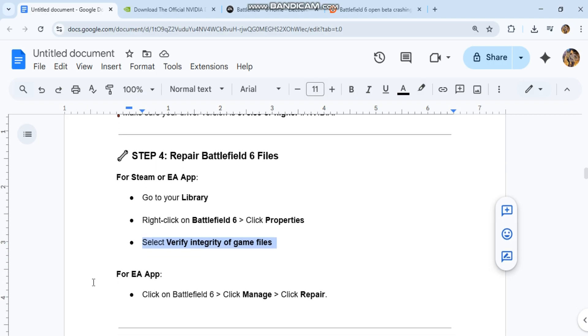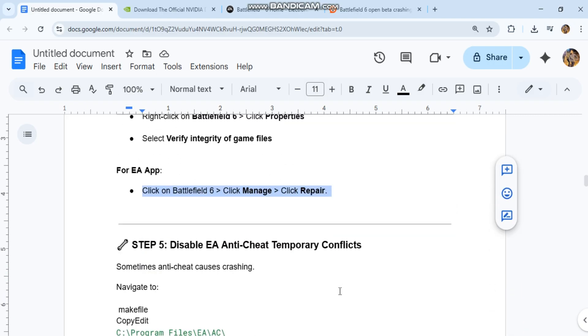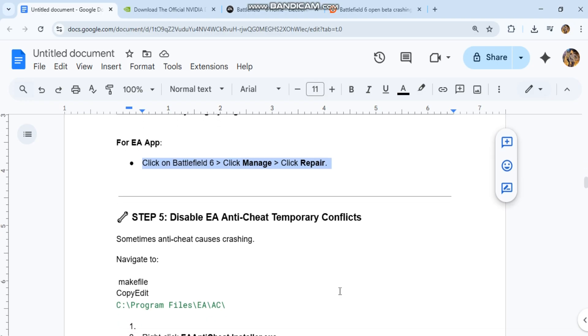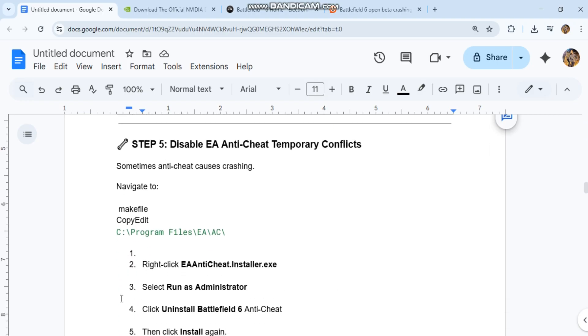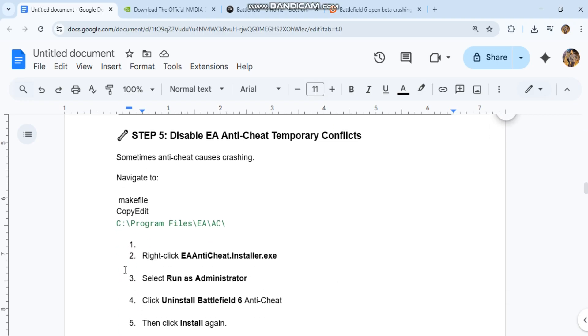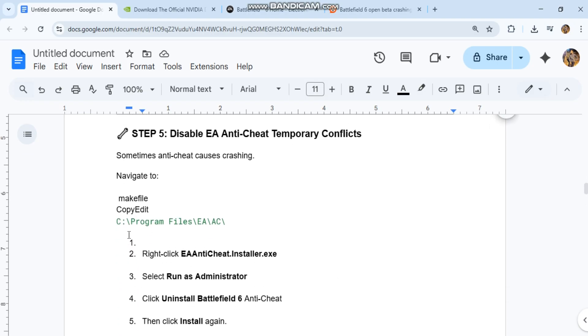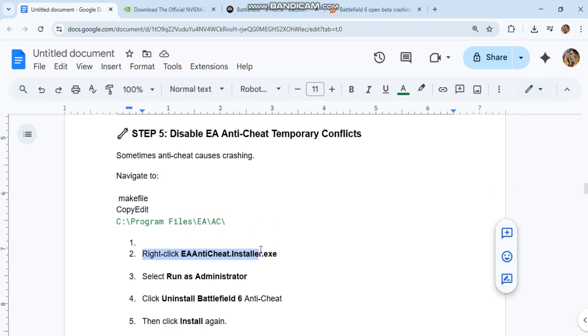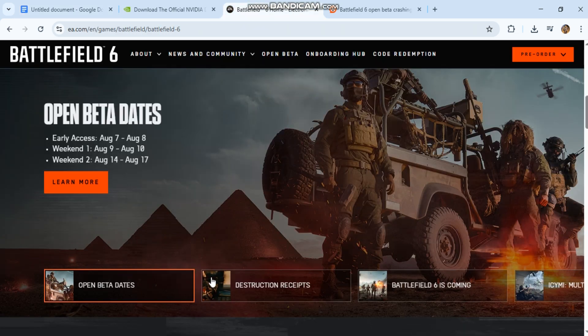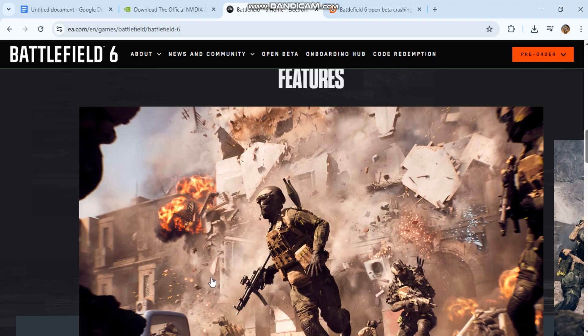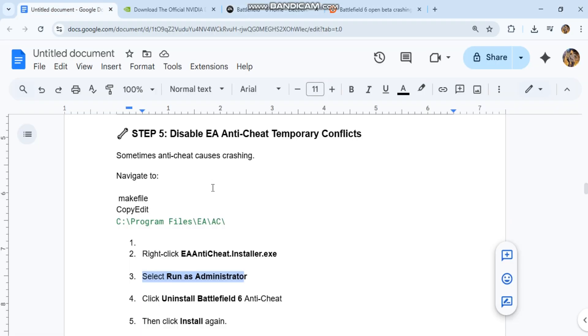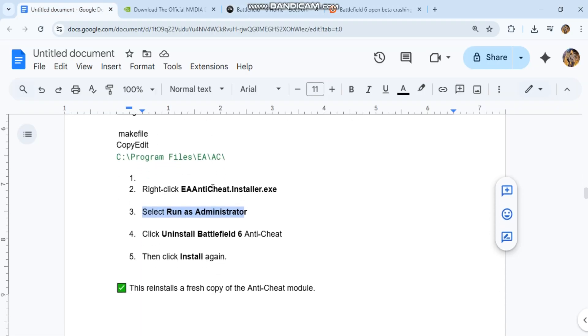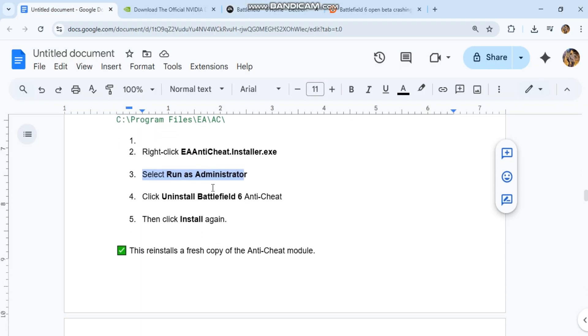Step 5: Disable EA Anti-Cheat temporarily. Sometimes anti-cheat causes crashing. Navigate to the code in the conversation history, right-click EAAntiCheat.Installer.exe, select Run as Administrator, click 'Uninstall Battlefield 6 Anti-Cheat', then click Install again. This reinstalls a fresh copy of the anti-cheat module.